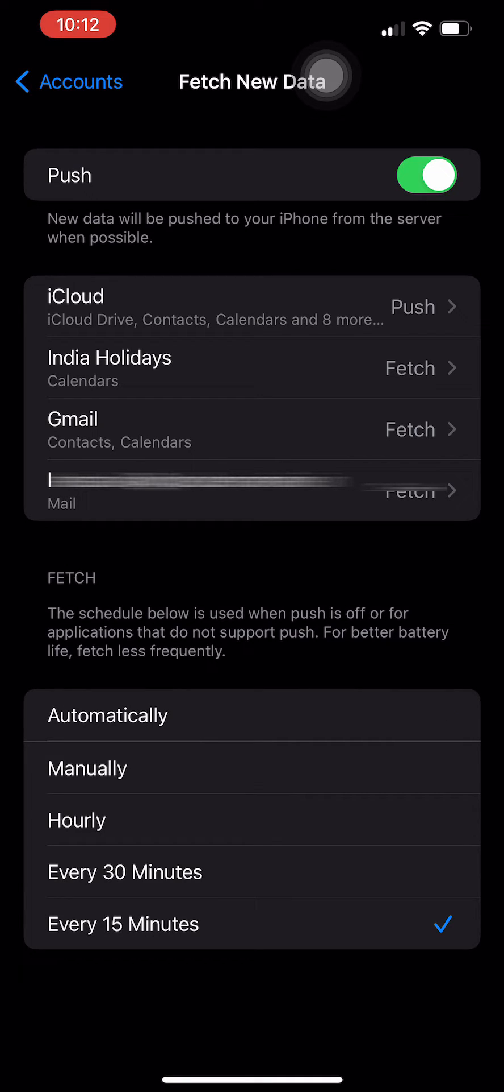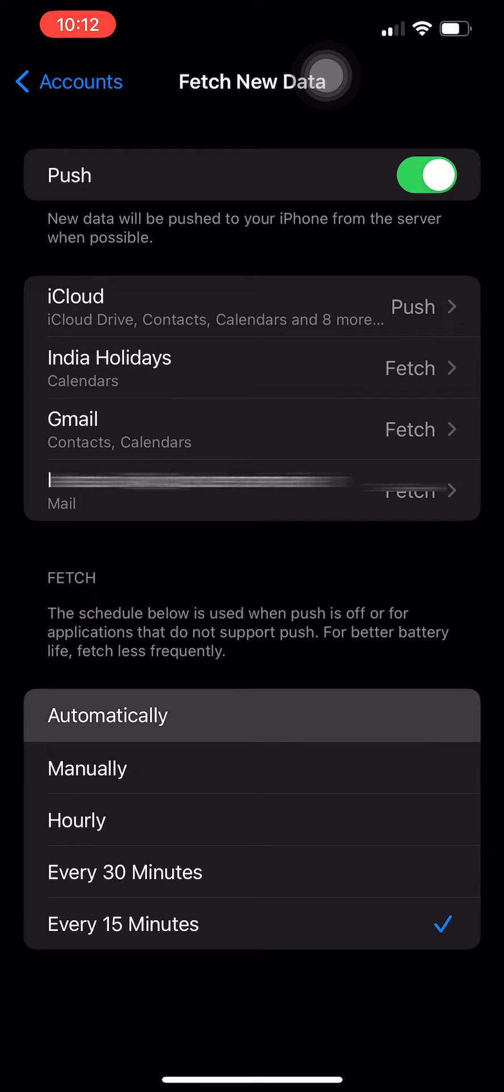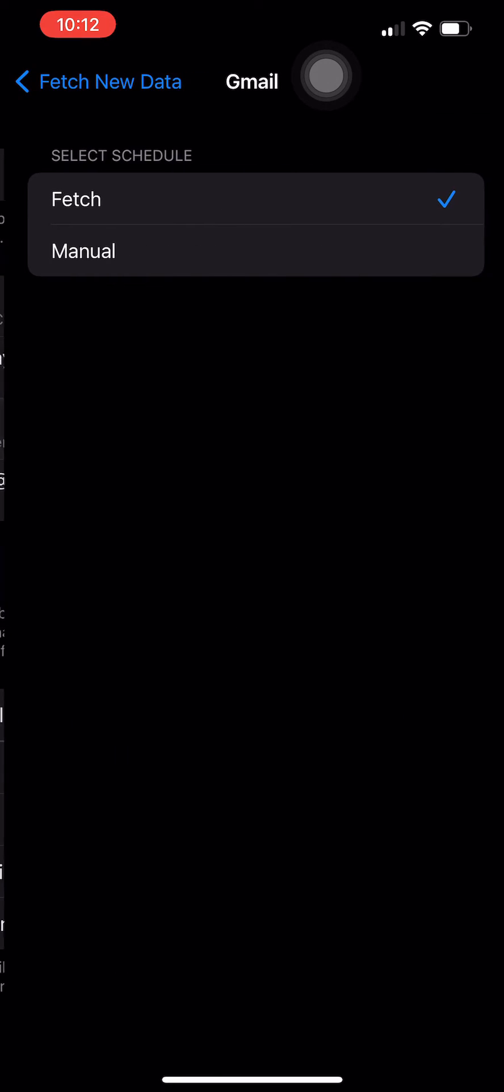Hourly, and Manually. In this we have to select Automatically or Every 15 Minutes to get emails faster. I am selecting Automatically. Now if you are using Gmail, then you have to go to Gmail section and select Fetch.